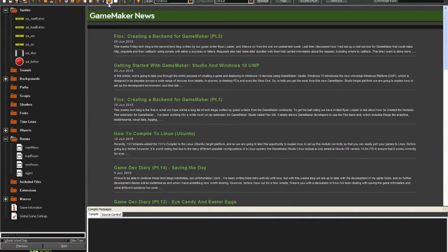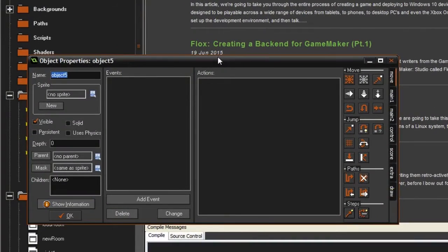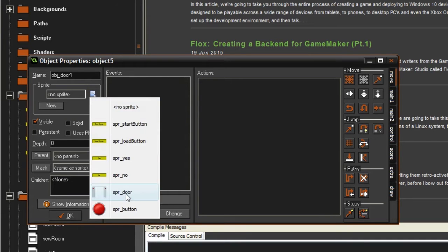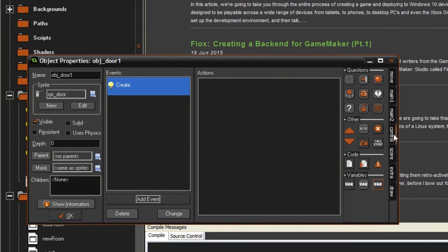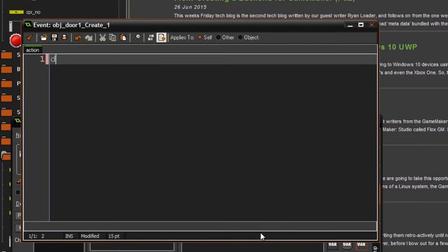Let's get started by making the door object — let's call it obj_door1 and this is going to be the door in the front. We're just going to take this door sprite and then in the create event we write image_speed equals zero. This pretty much just stops the door from constantly animating.